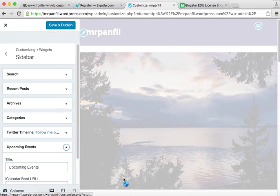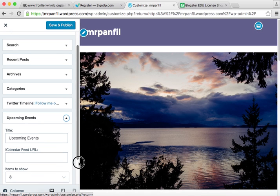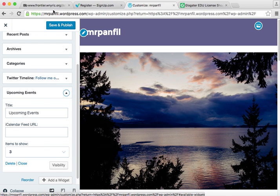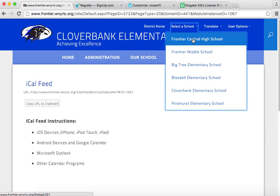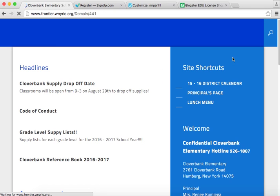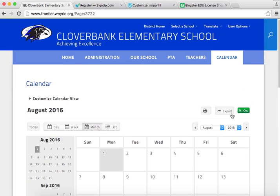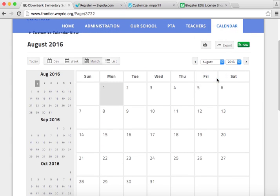Now, as a teacher in our district, we already have an iCalendar feed — we have a couple of them. And in fact, we can make multiple widgets to show multiple things. So the first one we're going to do is right on our homepage, www.frontier.winnierick.org. We select a school, go to Your School, and then click Calendar. That's going to show us things that are happening district-wide and just at our school.